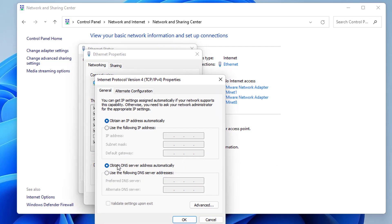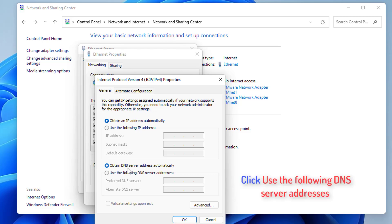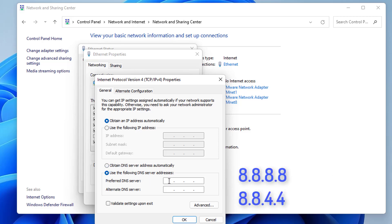From here, you can change your DNS server addresses. By default, this option is already selected which is Obtain DNS Server Address Automatically. But if you want to do it manually, you can click on Use the Following DNS Server Addresses. Then you just need to provide these two addresses: one for primary DNS, another for secondary DNS. I'm going to provide 8.8.8.8 as the primary server and then 8.8.4.4 as the secondary DNS server.